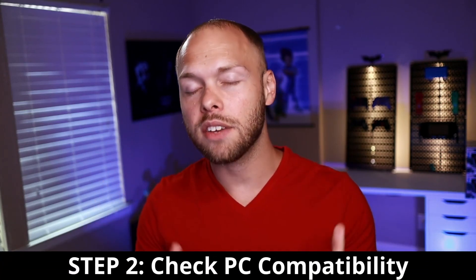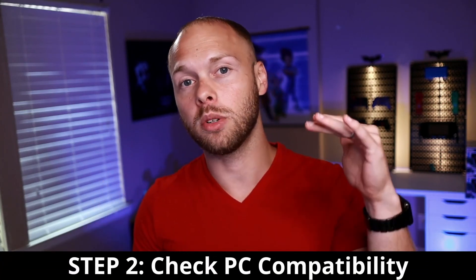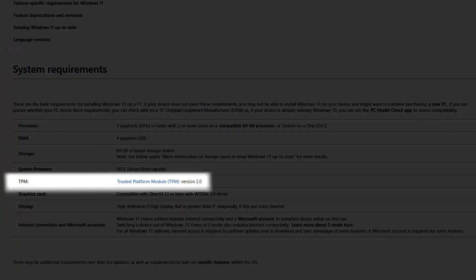The very next thing you need to do after backing up your data is check to see if your PC is even compatible with Windows 11 to begin with. Unfortunately, just because you have Windows 10 on your PC, it does not mean you will be able to install Windows 11. They have new requirements such as TPM 2.0, which is run at the motherboard level.